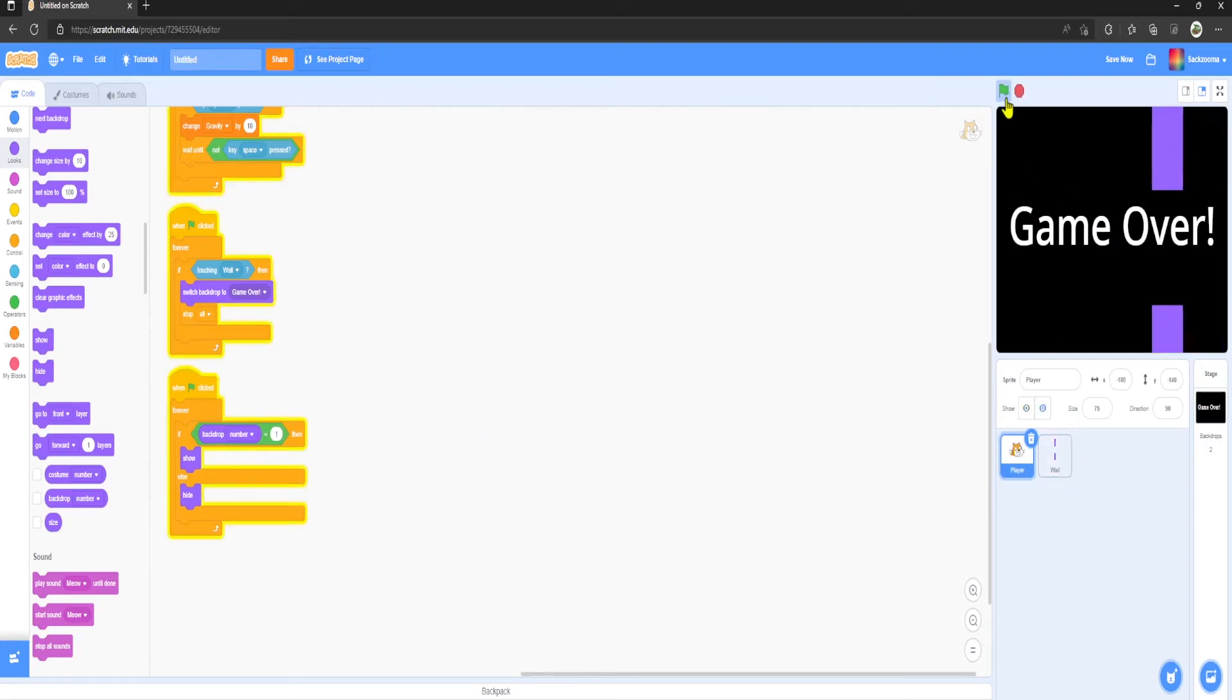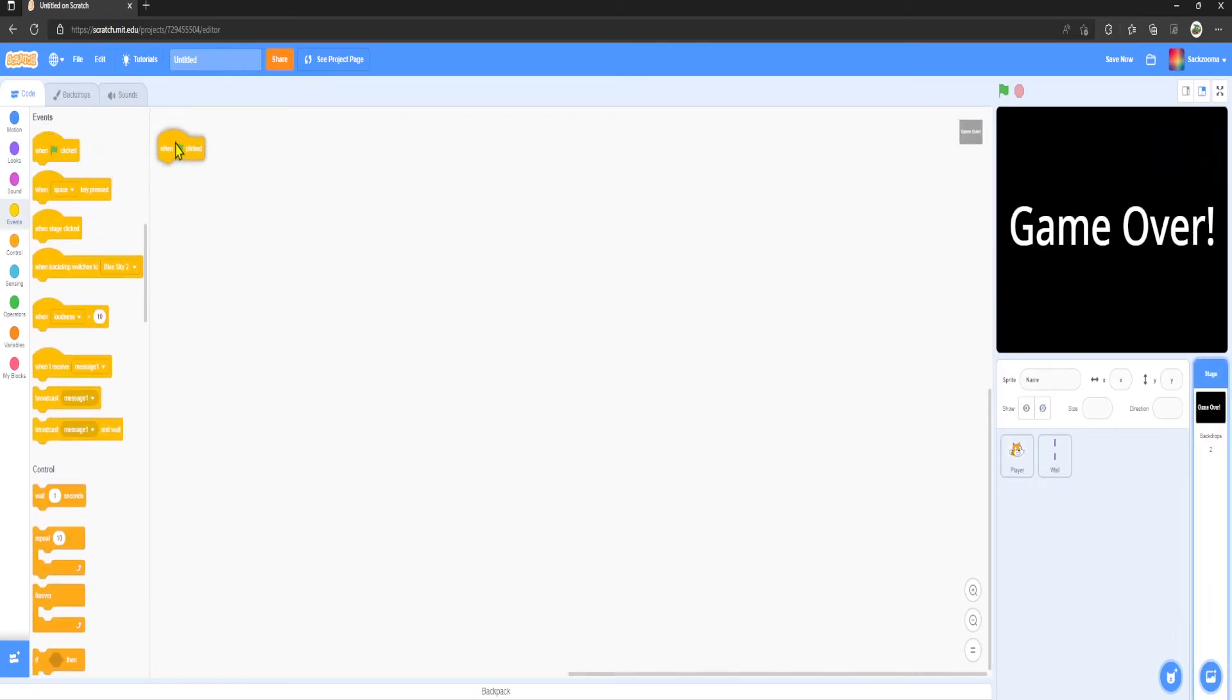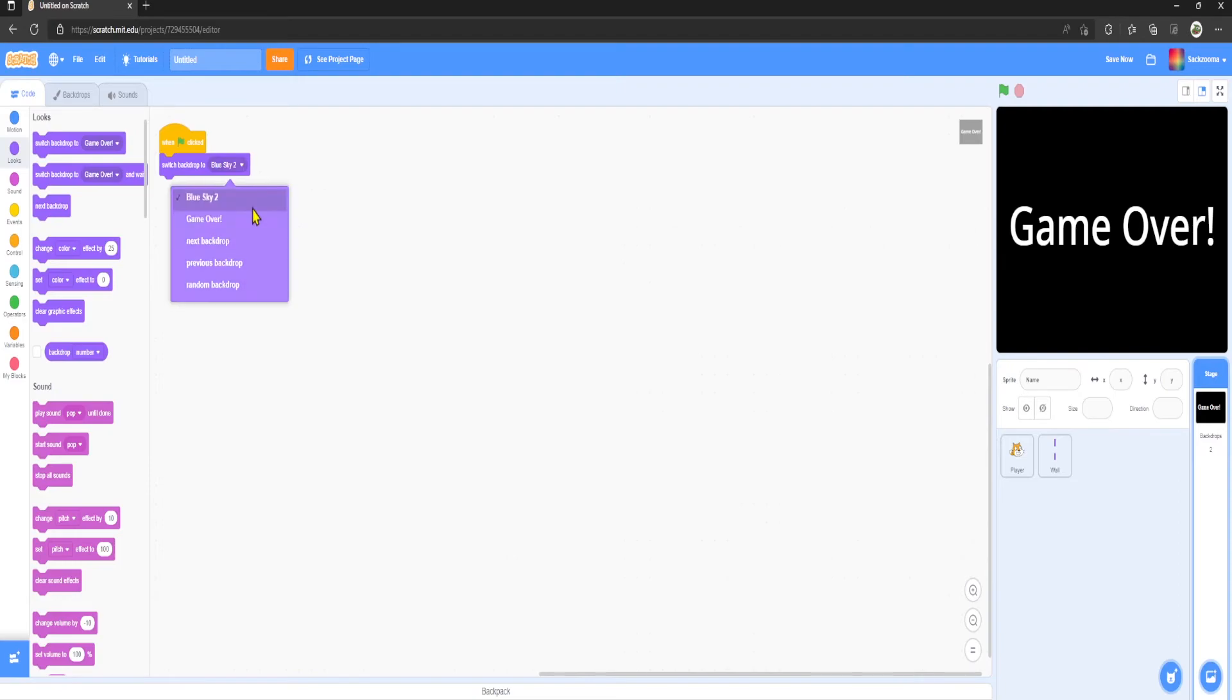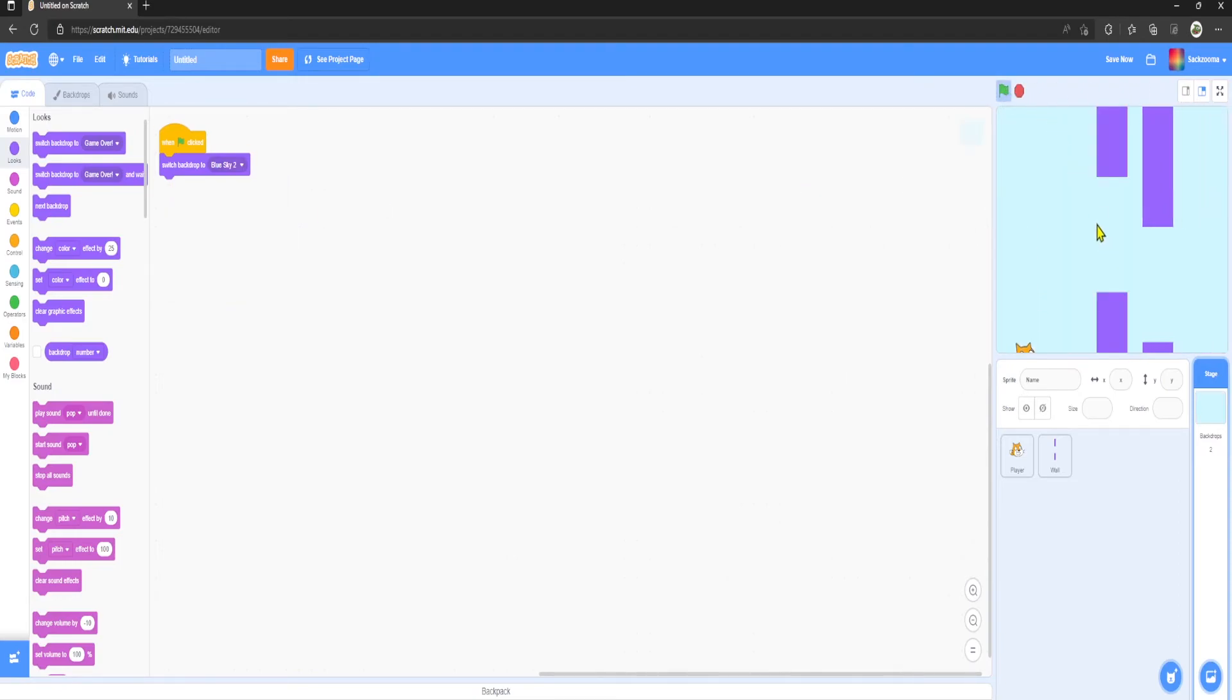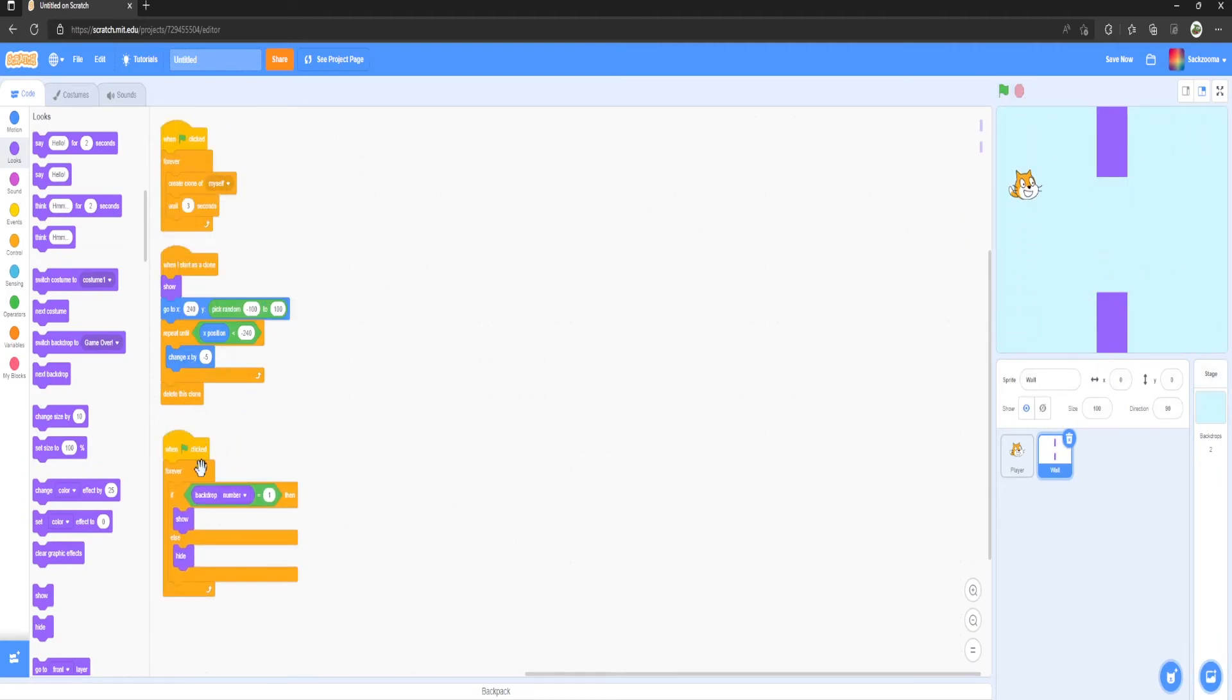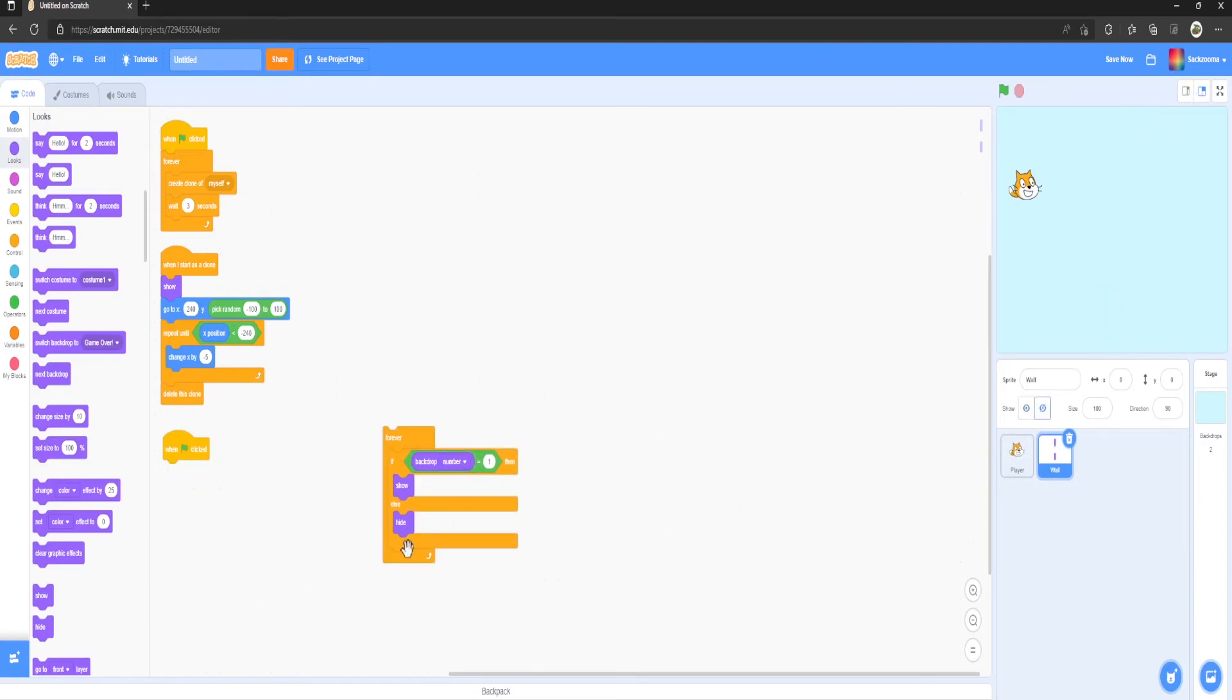Now I believe we need to go to Backdrops, Events, When Flag Clicked, Switch Backdrop to Blue Sky. As you can see, here we go.